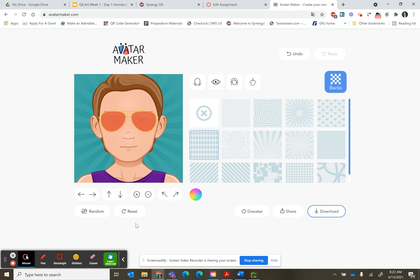Once your avatar is done, you're ready for taking a screenshot. That'll be in the other video. Thank you so much.